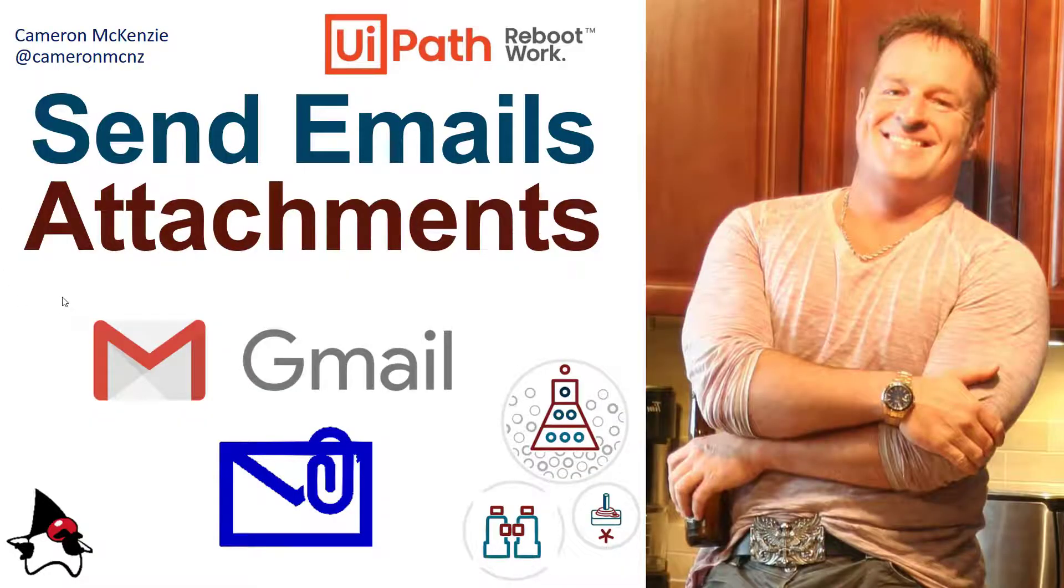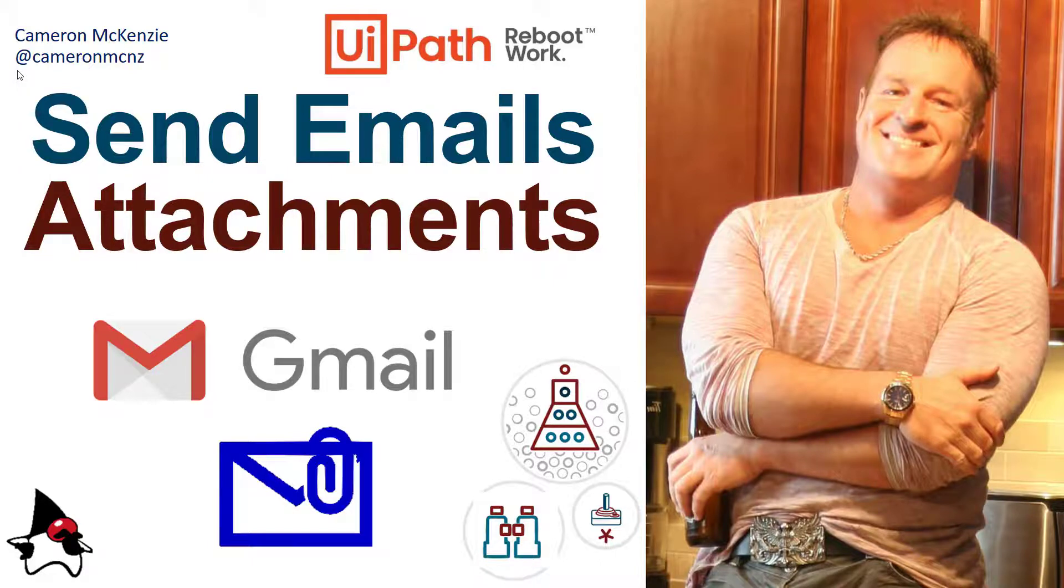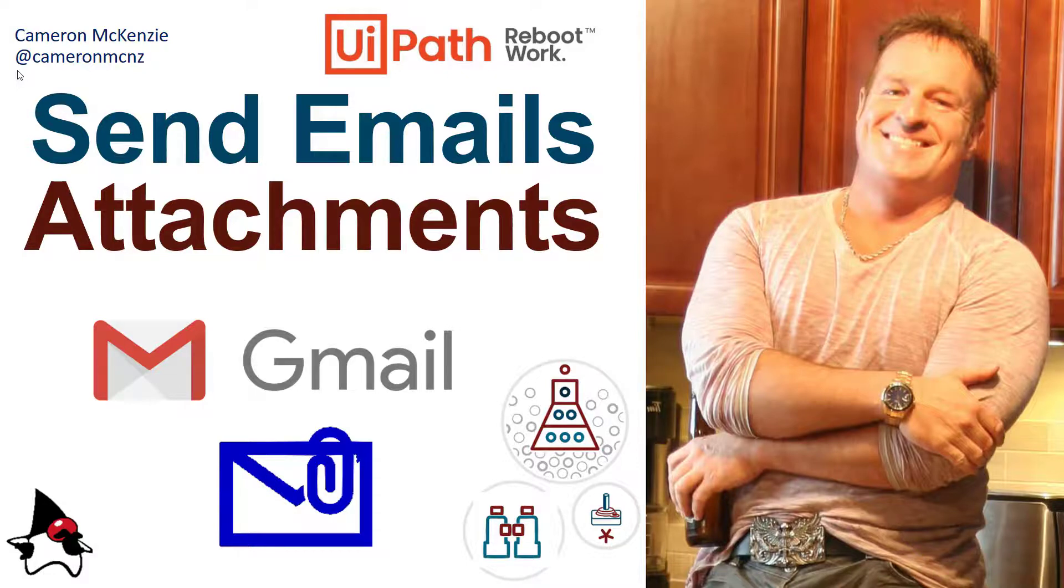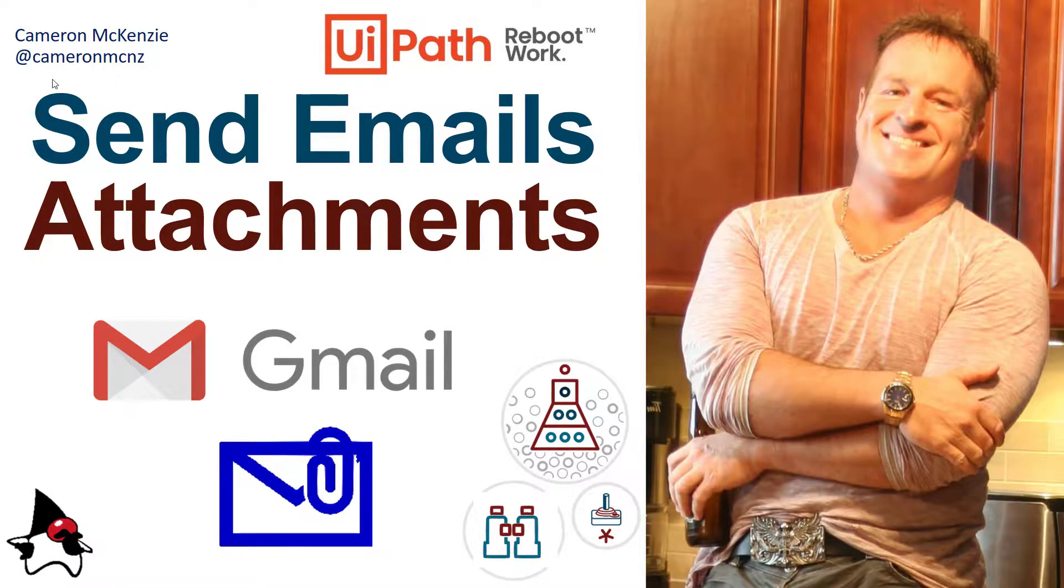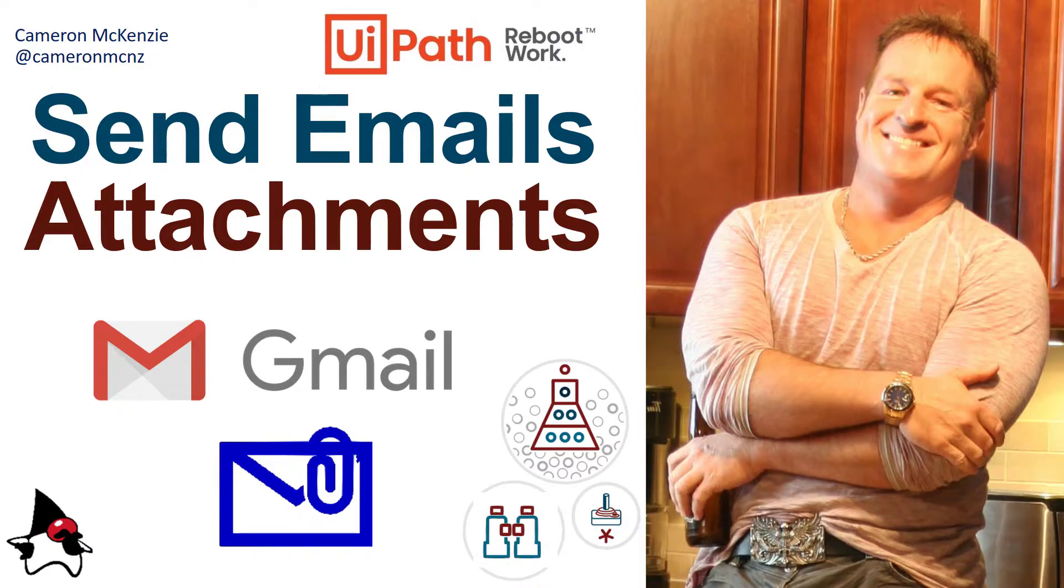If you enjoyed that tutorial, why don't you head over to TheServerSide.com? I'm the editor-in-chief over there, and we've got lots of great tutorials and articles on enterprise software development. If you're interested in my personal antics, you can follow me on Twitter at CameronMCNZ and subscribe on YouTube.